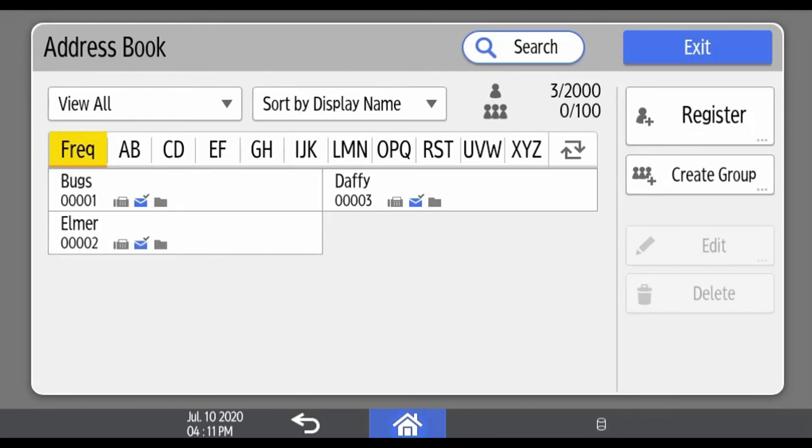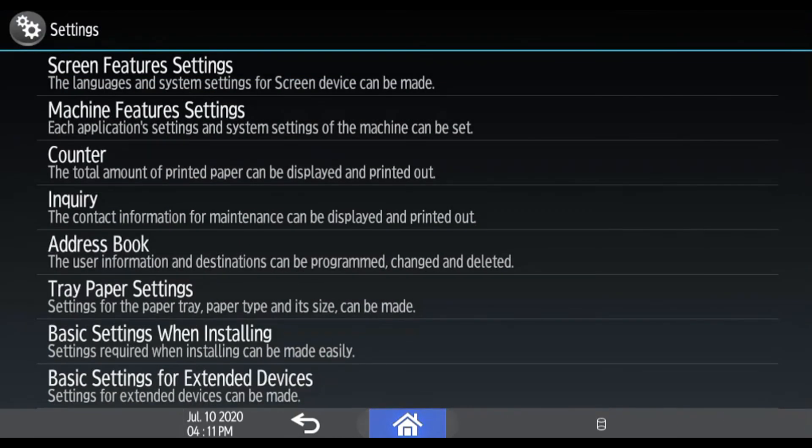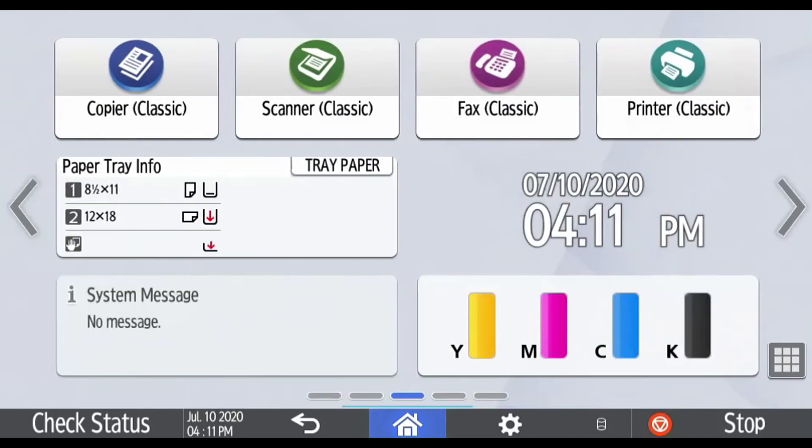To exit back to the main menu, press Exit. Then press Home twice to bring yourself back to the main menu screen.